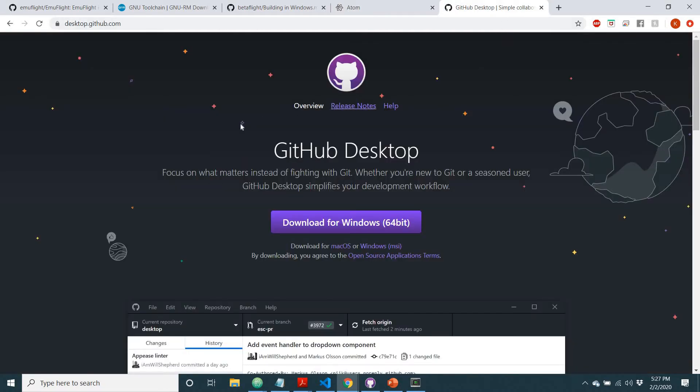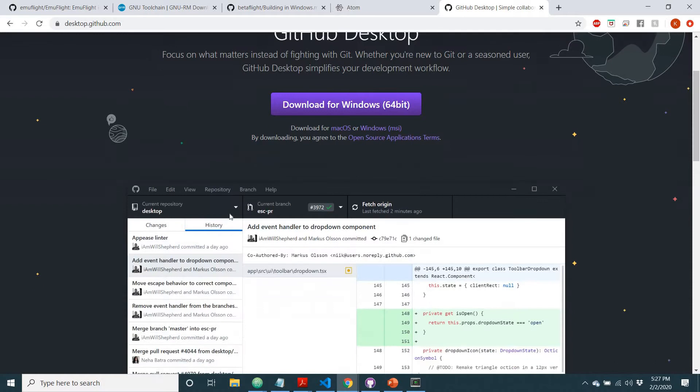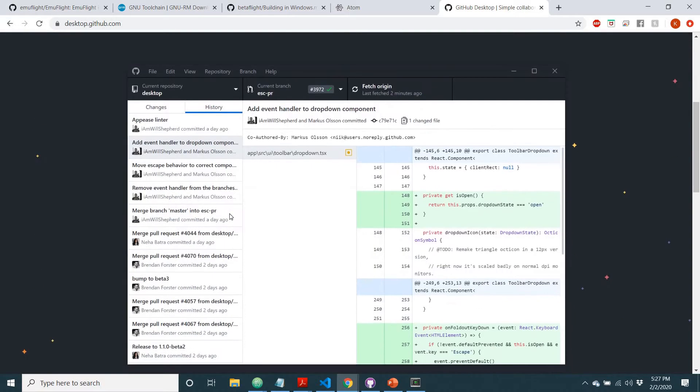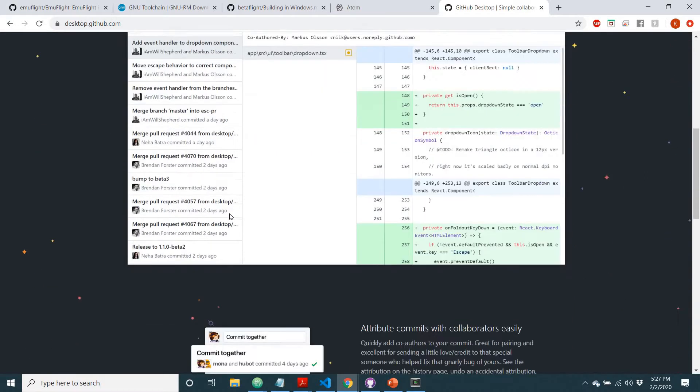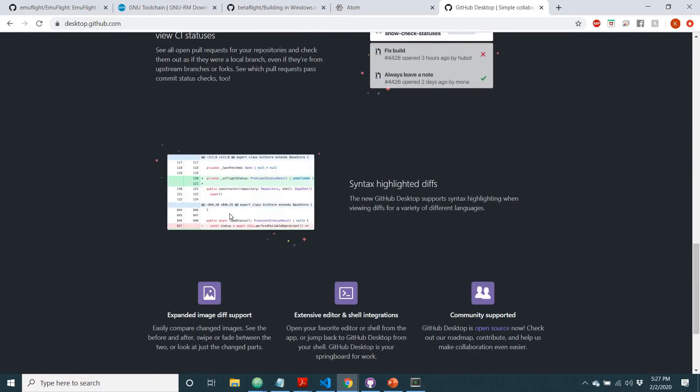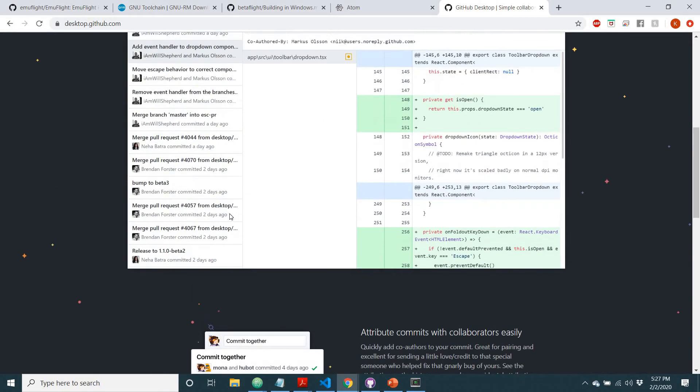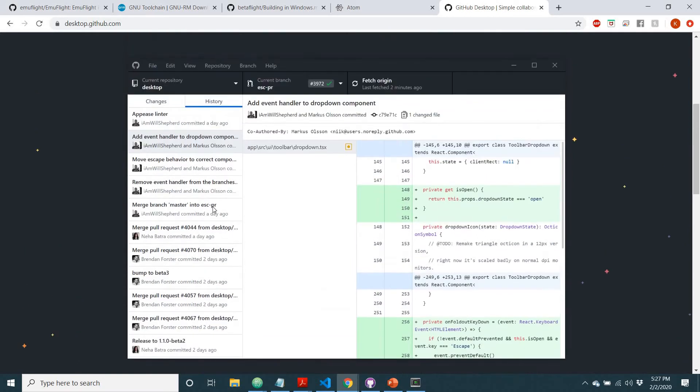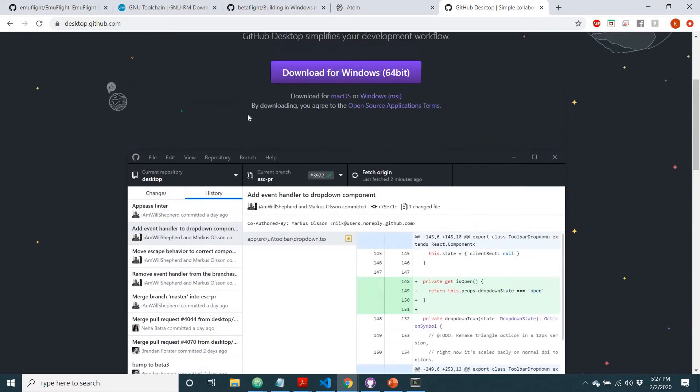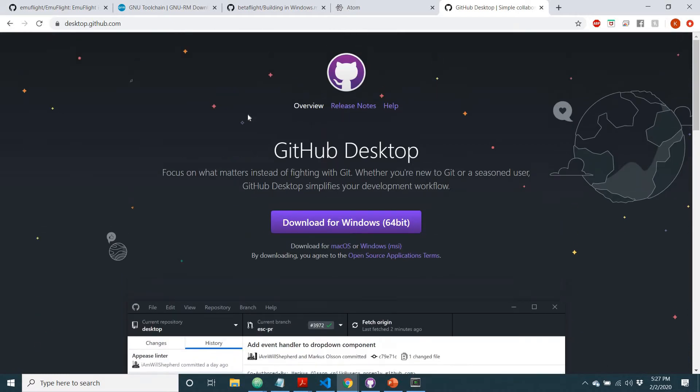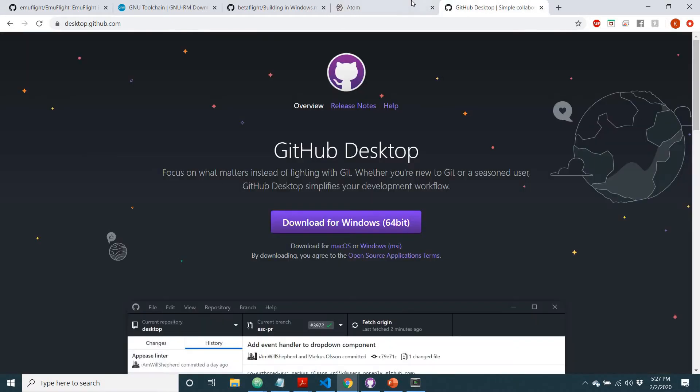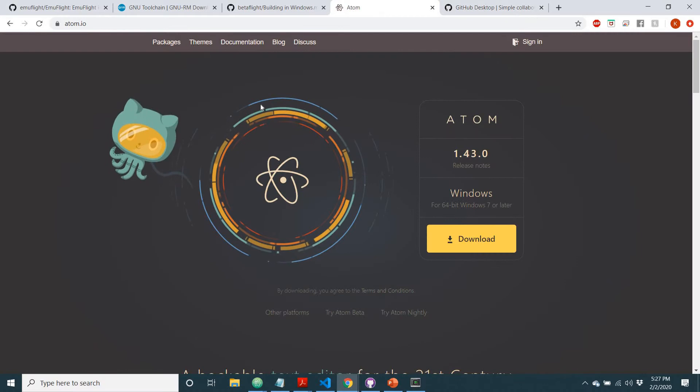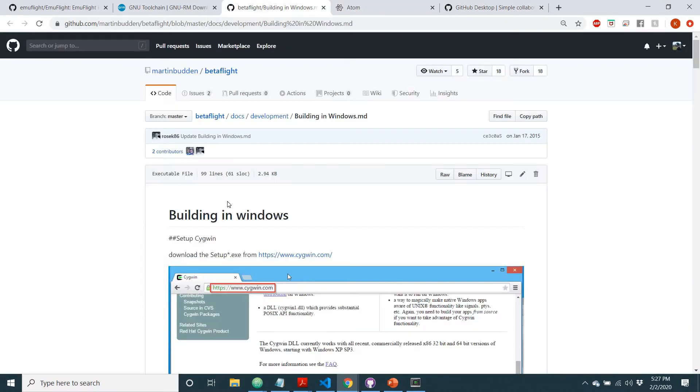You'll want to come download GitHub Desktop, and I'll put links to all of these in the description of the video. What makes this nice is you don't have to learn Git commands and other things, you can simply just use this to commit code or to grab code off the internet, and it integrates nicely with Atom. That's why I recommend these two, this is just a good starting spot.